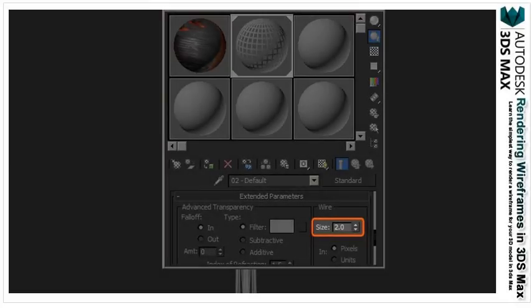If you want to have more control over how your wire looks, you can go back into the material editor, and under extended parameters, you can lower or raise the thickness of the wireframe.